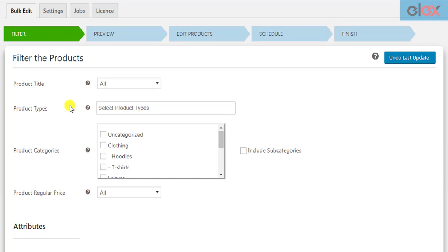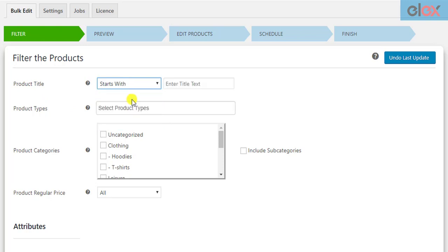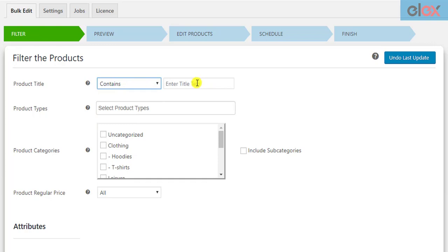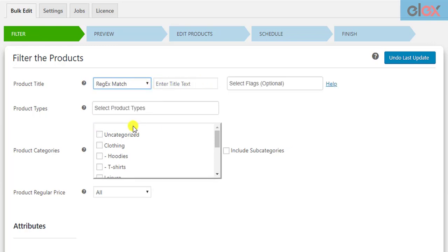You can filter products using product title — that starts with specific text, ends with specific text, or contains a certain part of the text in the title. You could also make use of the regular expression pattern matching option.